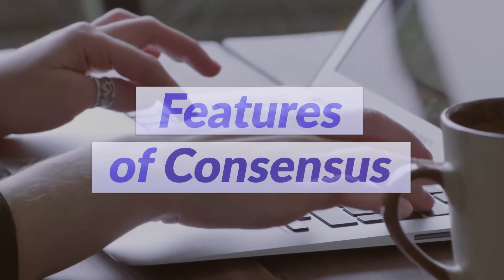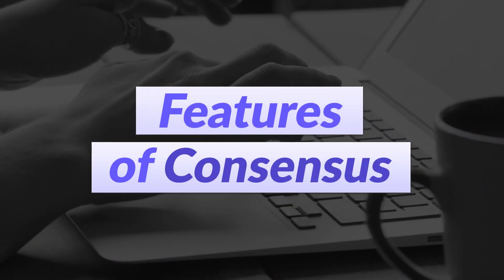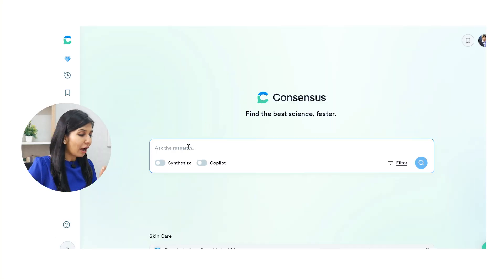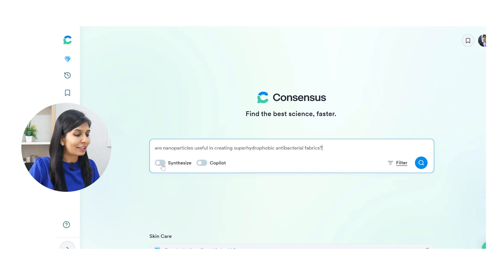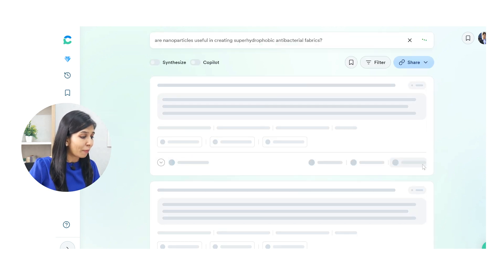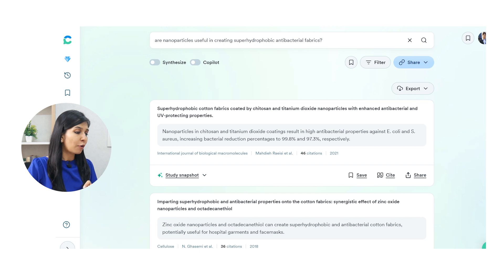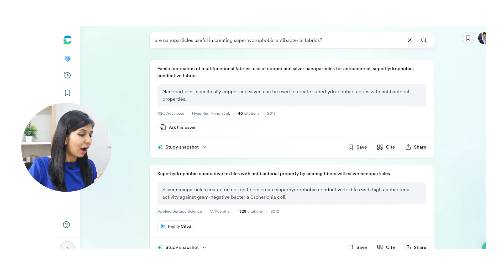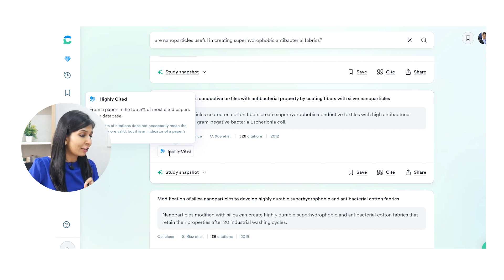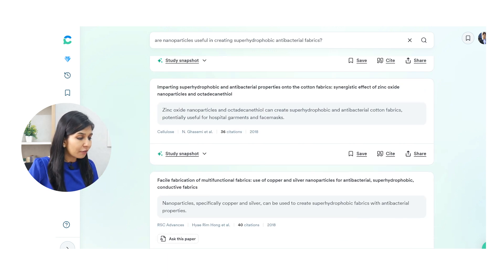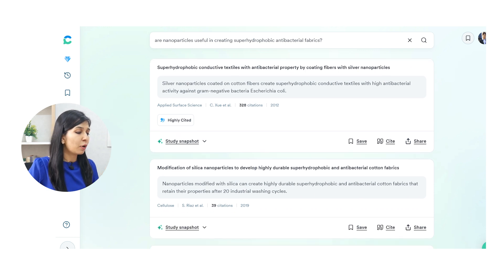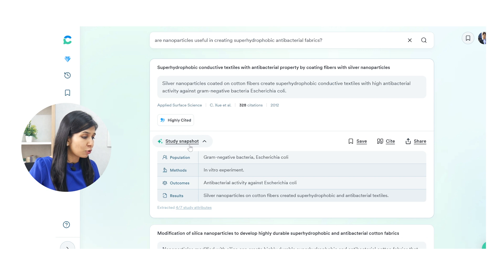Let me walk you through the tool. I'm on the Consensus website and I'm going to type a question from my research field: 'Are nanoparticles useful in creating super-hydrophobic antibacterial fabrics?' For now I'll keep the Synthesize and Copilot options switched off and show them later. After clicking search, a list of papers appears on screen — and some are highly cited papers. If I click on 'highly cited,' it shows the paper is in the top 5% of most cited papers in the database. So I'm getting not just relevant papers, but also some of the most cited papers.